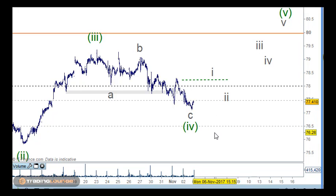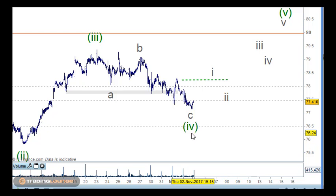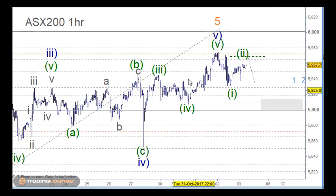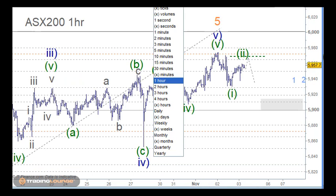So the long trade here: you could start building in on support on 77.50, but it's really the 78 here that I've got as support. There is a strong case for the market to move up. I'll just go into the tick charts and have a look at some of the other markets around the place.